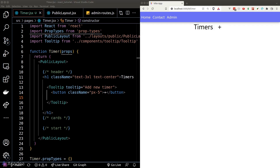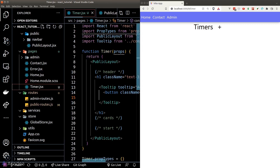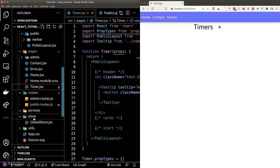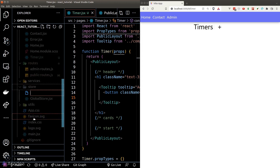Essentially, we are rendering an array of timer objects for this card section. So the first step is to create a state management store to put our timer objects.